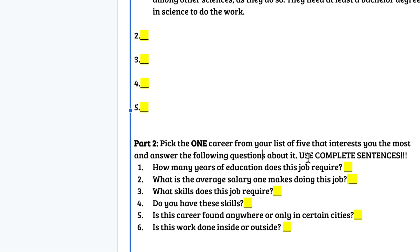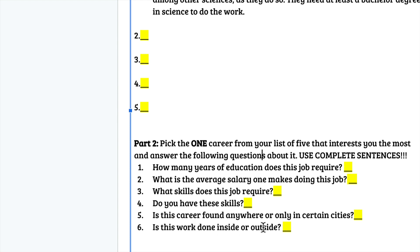In fact, for the above portion, do that as well. So, you're going to answer how many years of education does this job require? What is the average salary one makes doing this job? What skills does this job require? Do you have these skills? Is this career found anywhere or only in certain cities, and is this work done inside or outside?